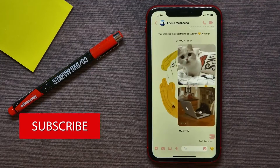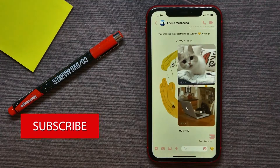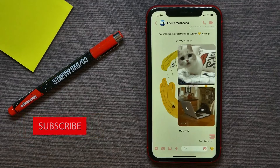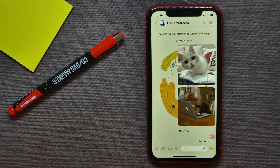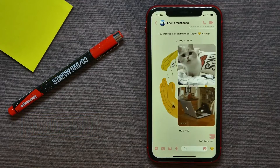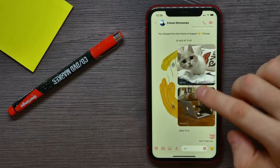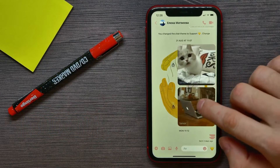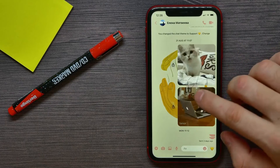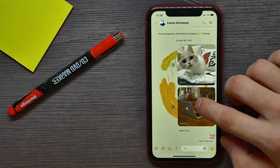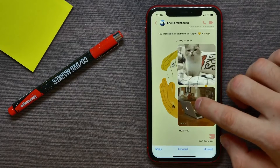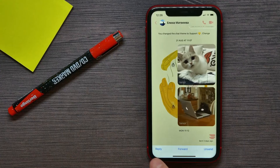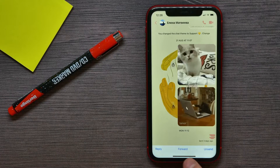First, you can delete a single message. Let's say I want to unsend that GIF — all I have to do is hold down on that GIF and it gives me the options.